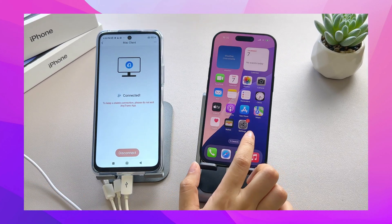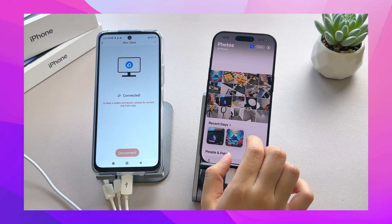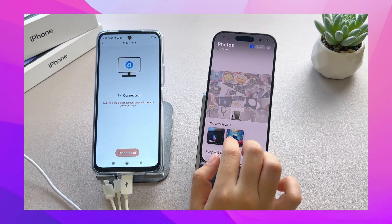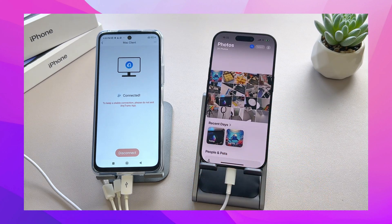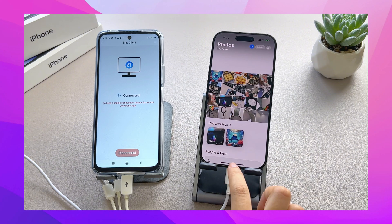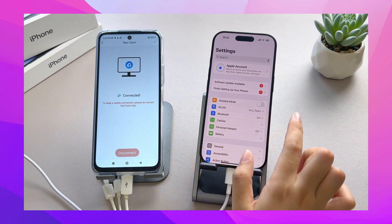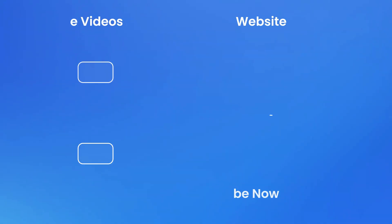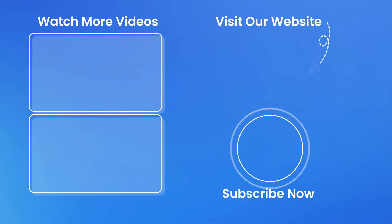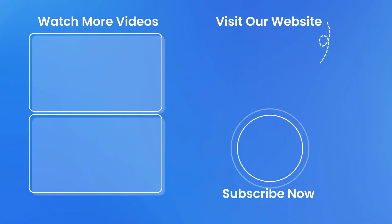Congratulations! You've successfully transferred your photos from your Android phone to your new iPhone 16 Pro without resetting. If this video helped you, don't forget to like the video and subscribe to the channel for more tech solutions. See you in the next video!